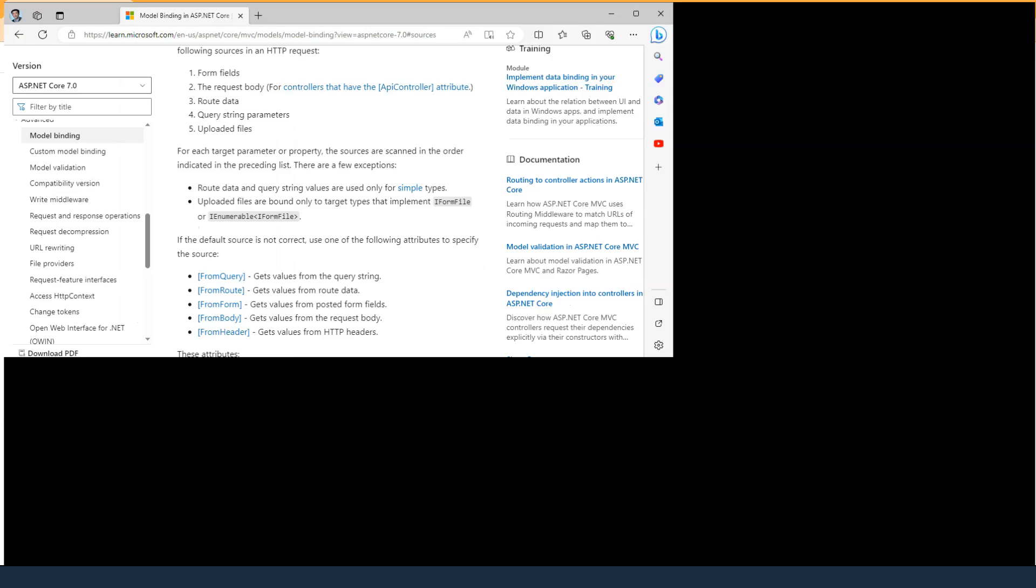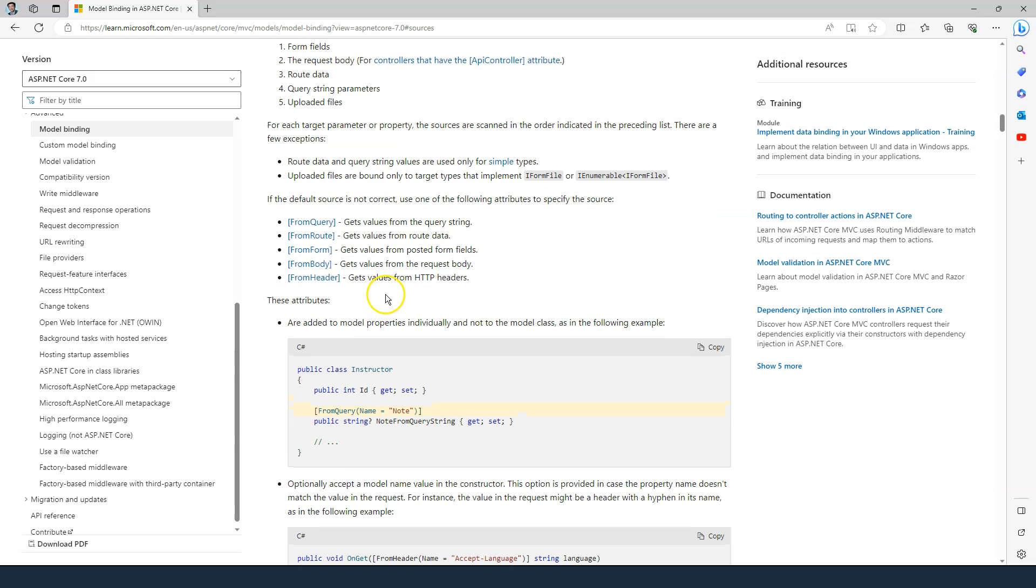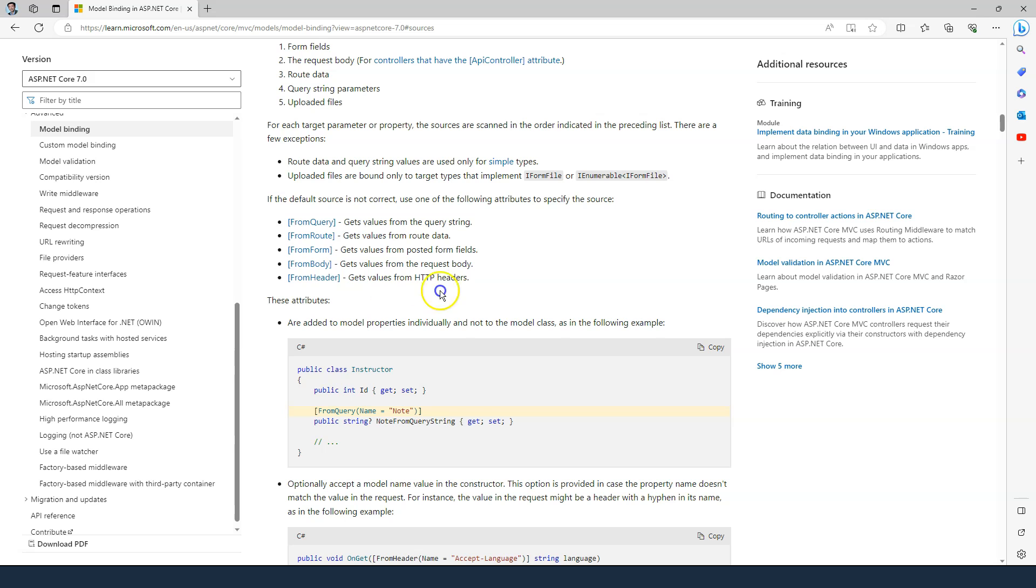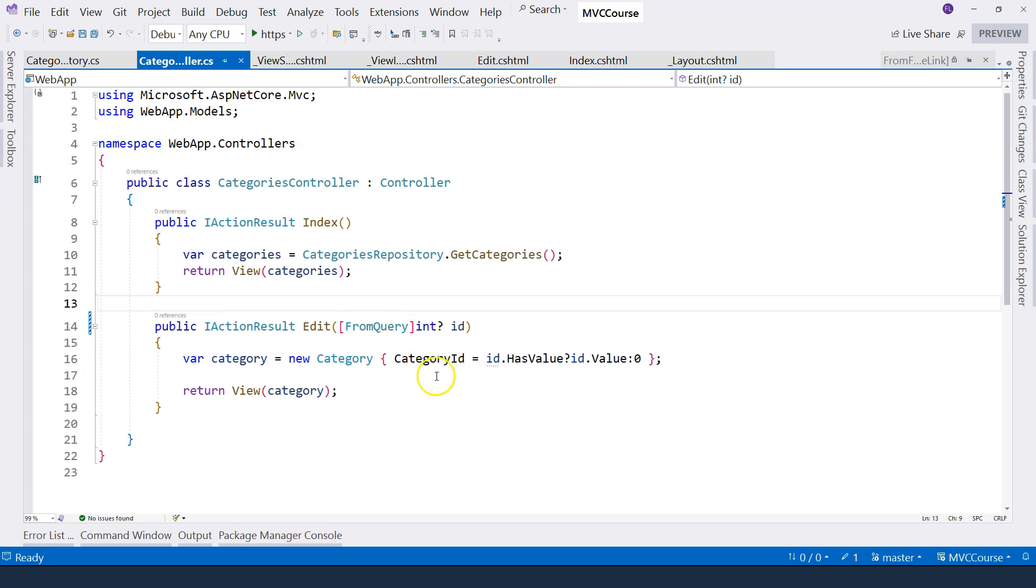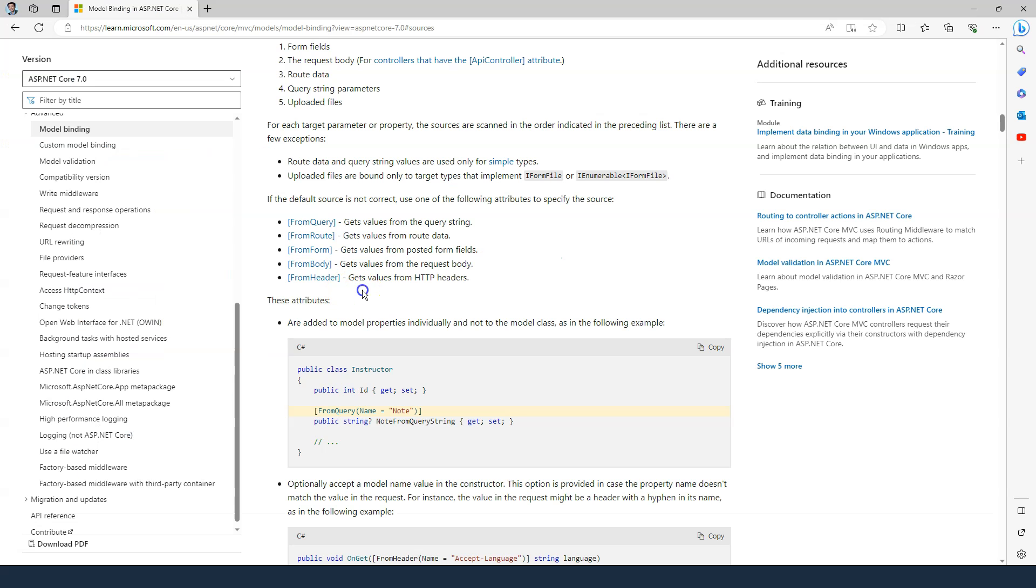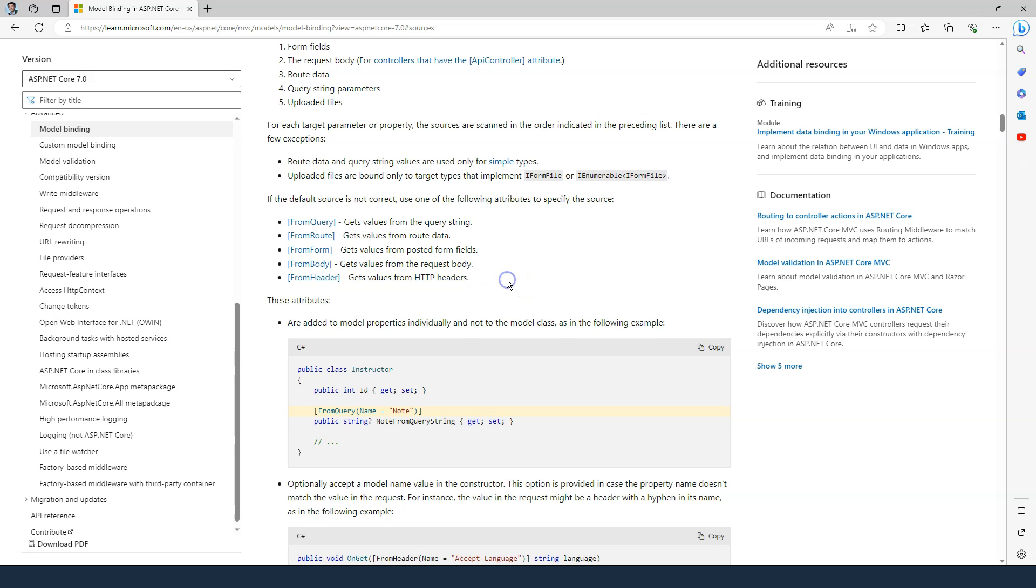If we look at Microsoft documentation here, you can see that model binding's data can come from these five different places. If we don't specify where the data comes from, just like what we did before removing this attribute, then ASP.NET Core is going to go through all of these five different places to locate the data. If it fails to locate data, it's going to do whatever it needs to do, whether it's report an error or provide a default value for the parameter.